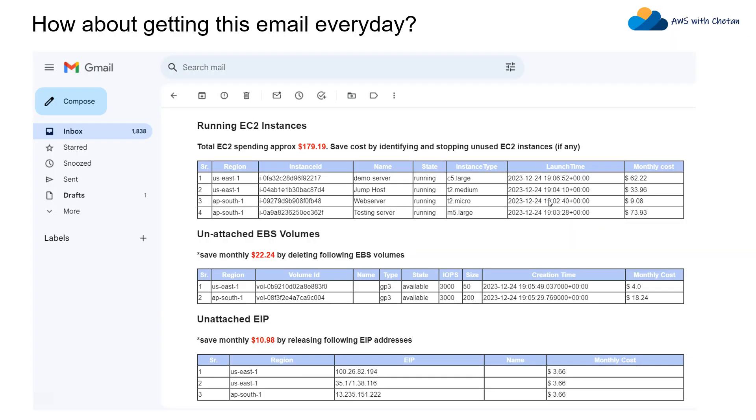How about getting this kind of email in your inbox which tells you how many EC2 machines are currently running in your AWS account, how many unattached EBS volumes are there which you can go and delete, or how many unattached elastic IPs are there which you can go and release. Doing this will definitely save you a lot of cost.